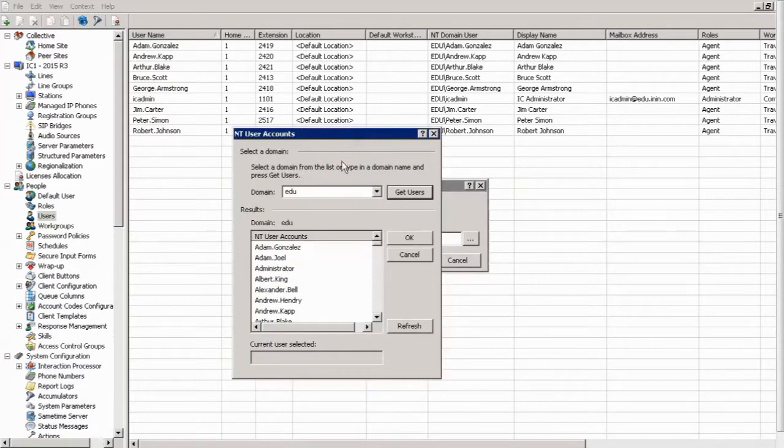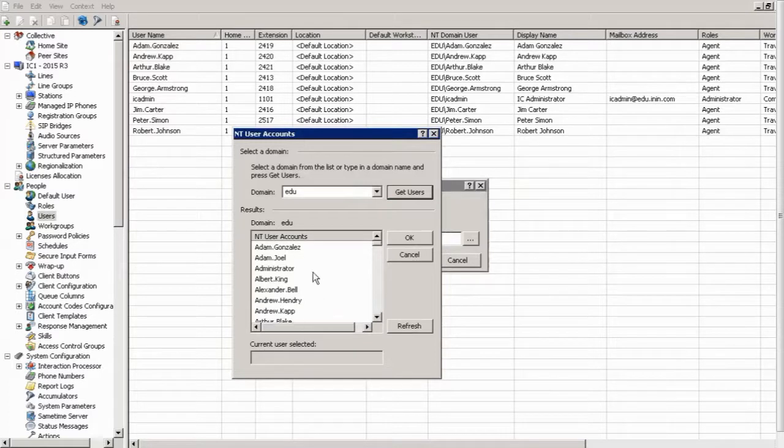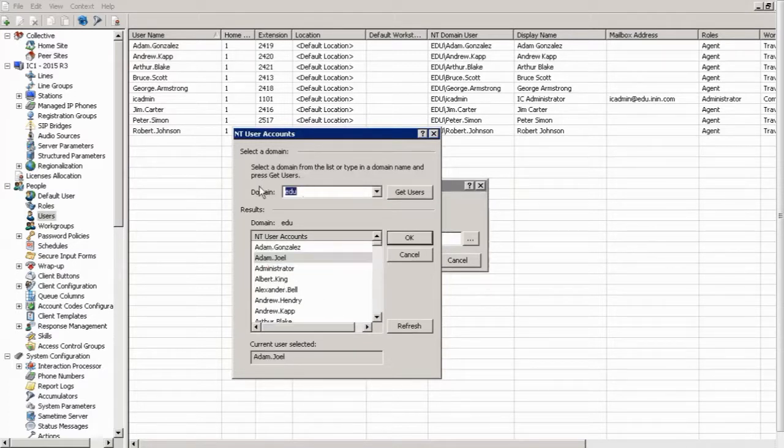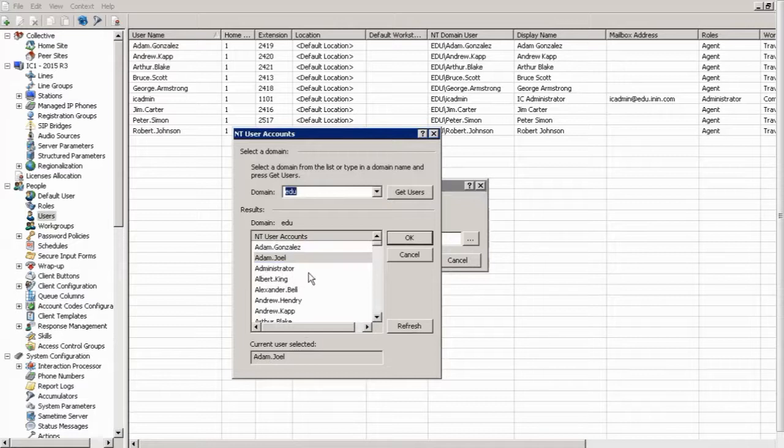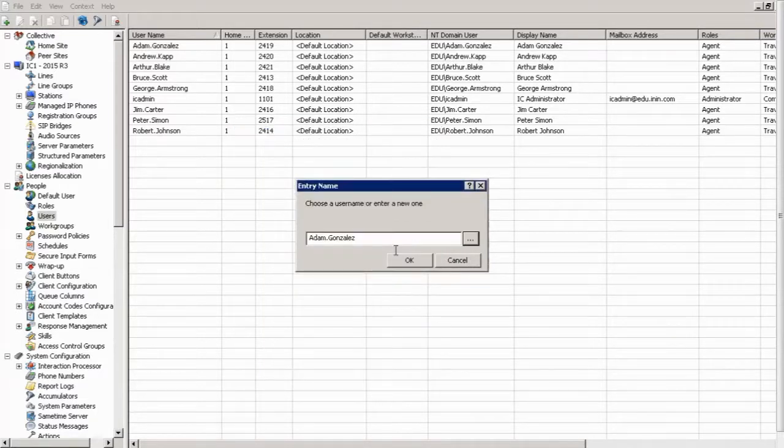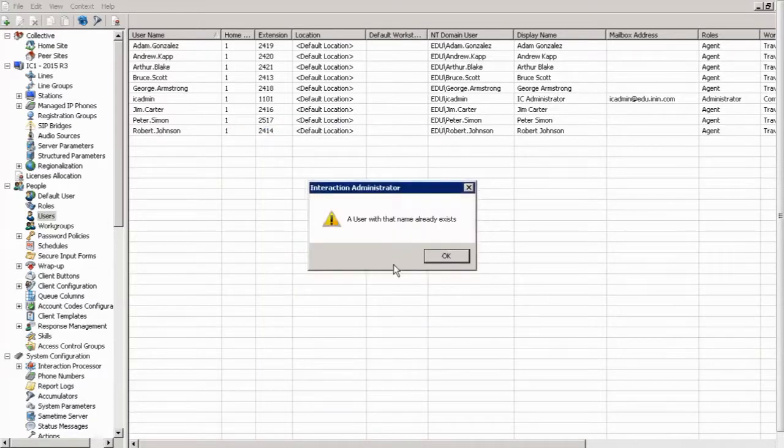So now it has queried the Active Directory server for all of the users in this domain, edu, which is for education here. All right, and I want to add a fellow named Adam Gonzalez, so I click OK. Oh, a user with that name already exists.